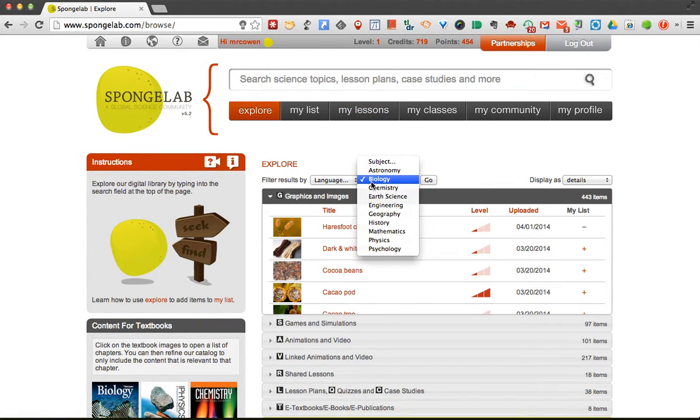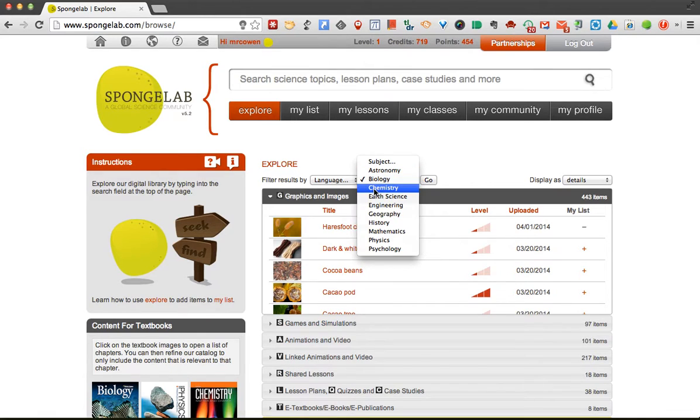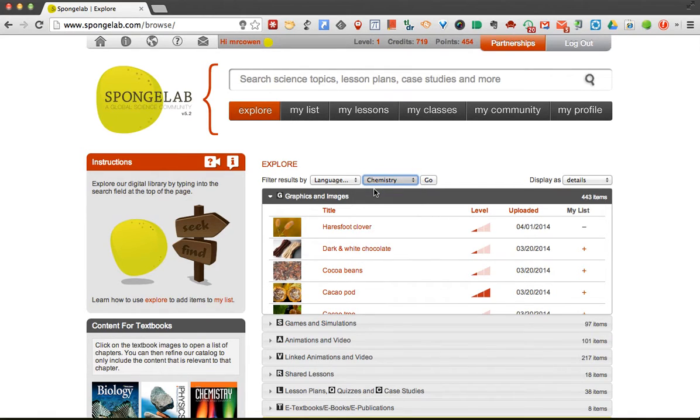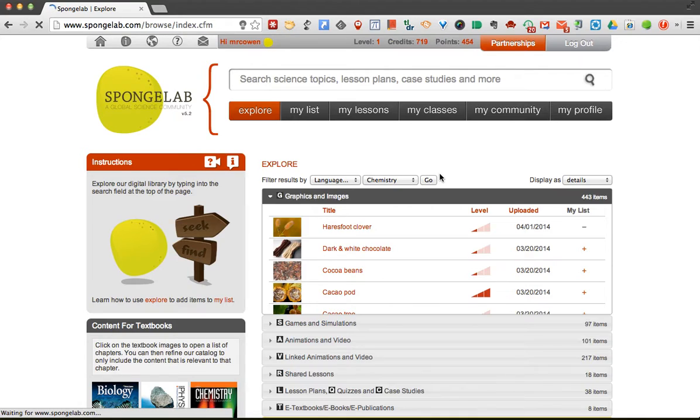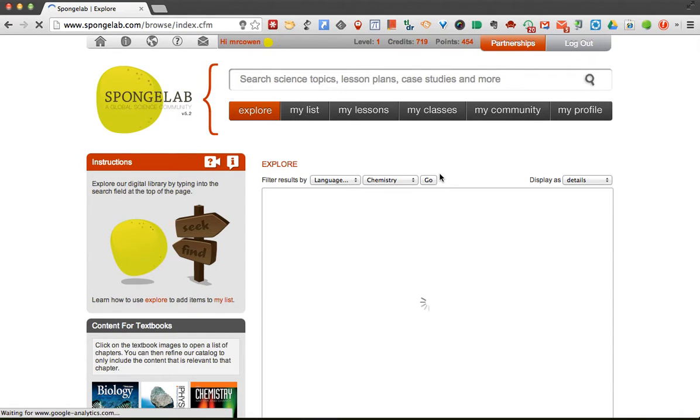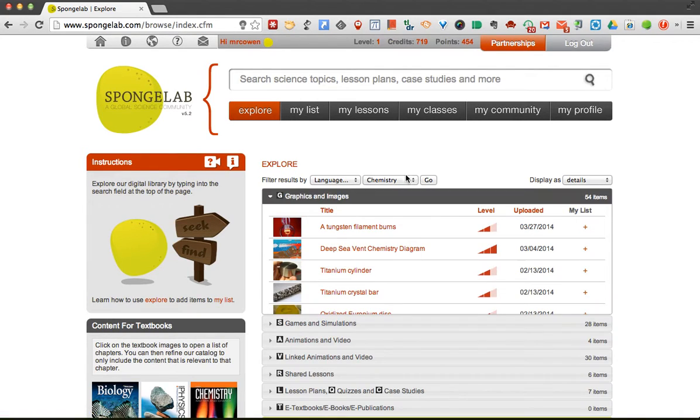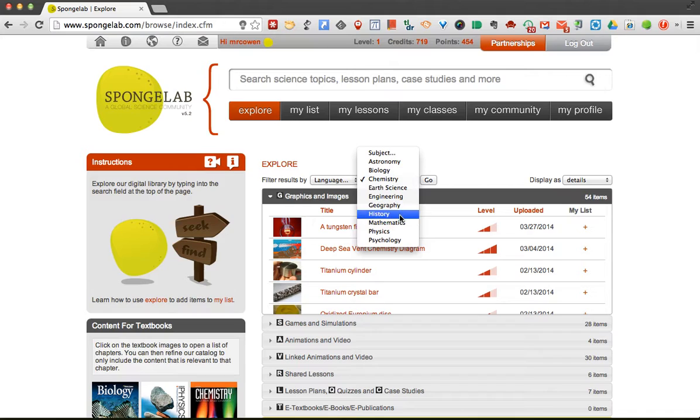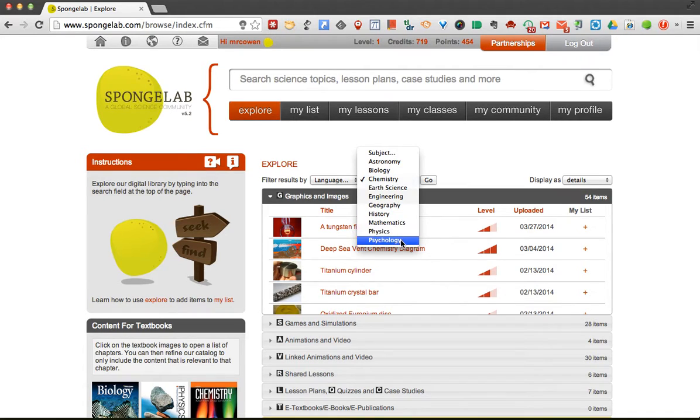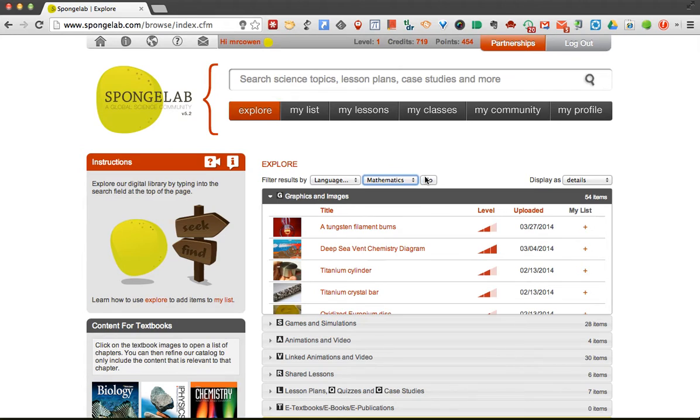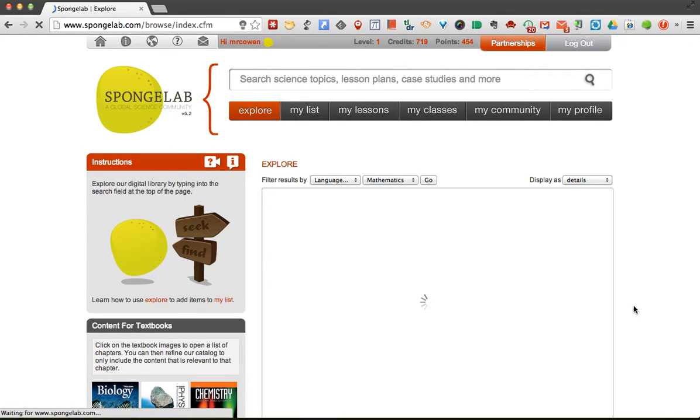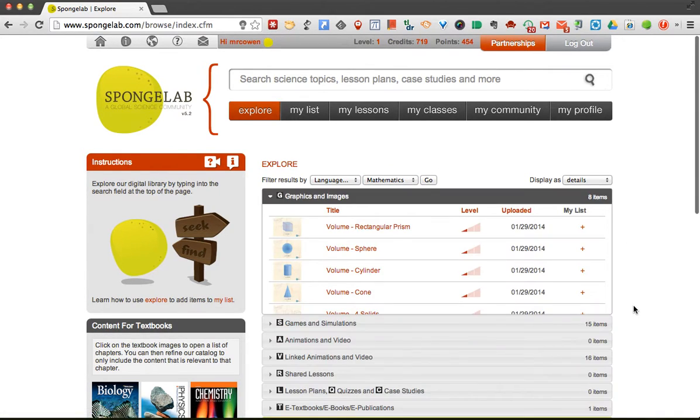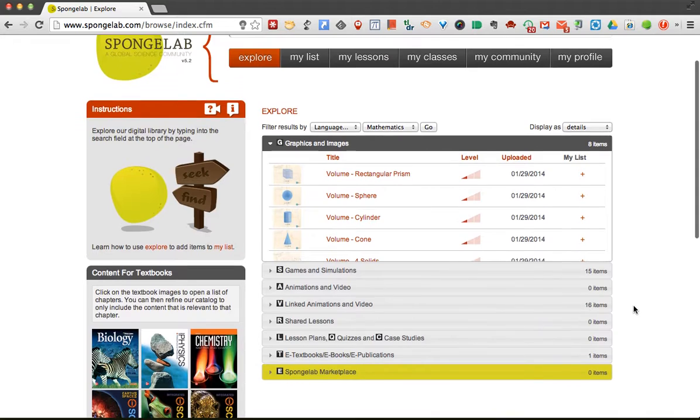There are more things than just biology, you can see there's chemistry. And we have earth science, engineering, geography, history, mathematics, physics, and psychology. So some of these are a little newer and may not contain as many items as the other ones, but the options are there to do it.